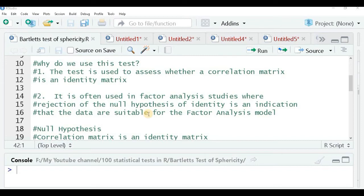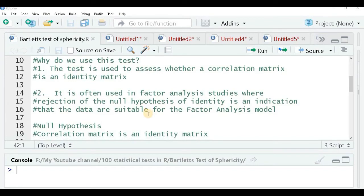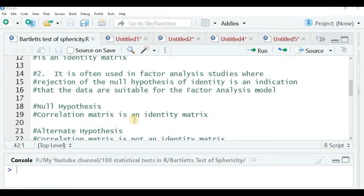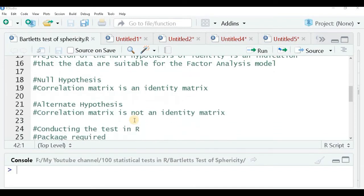Rejection of the null hypothesis of the identity matrix is an indication that the data are suitable for a factor analysis model. So the null hypothesis is that the correlation matrix is an identity matrix, and the alternate hypothesis is that the correlation matrix is not an identity matrix.